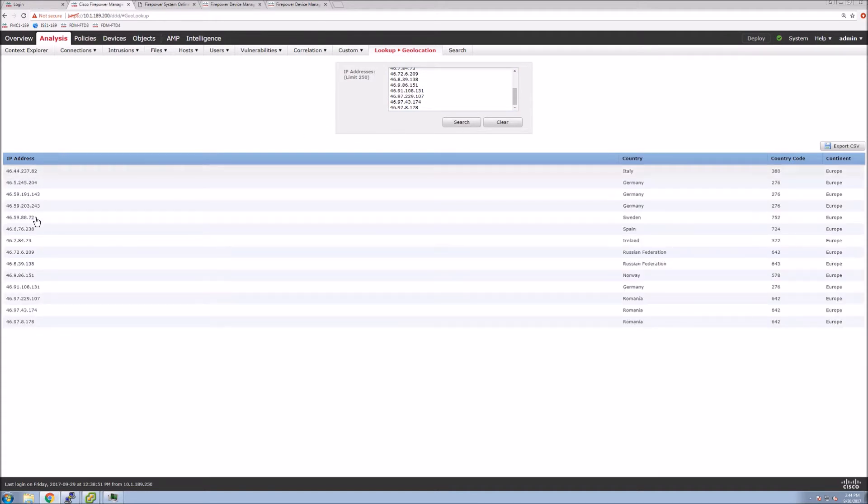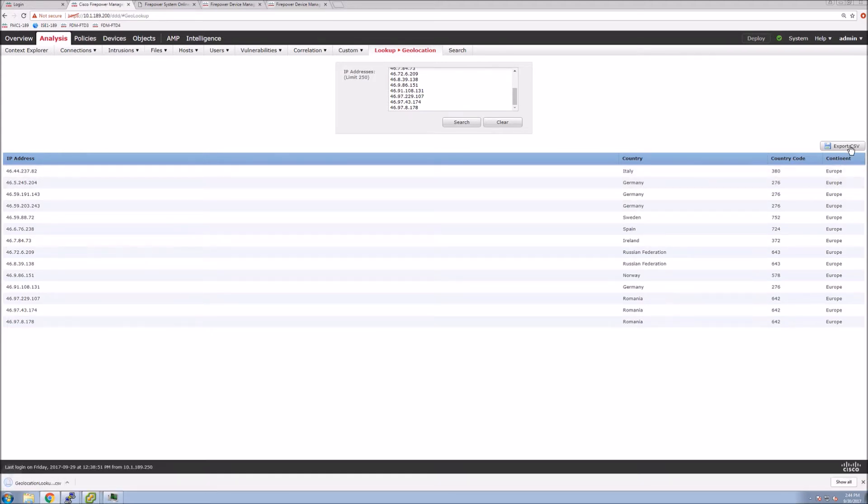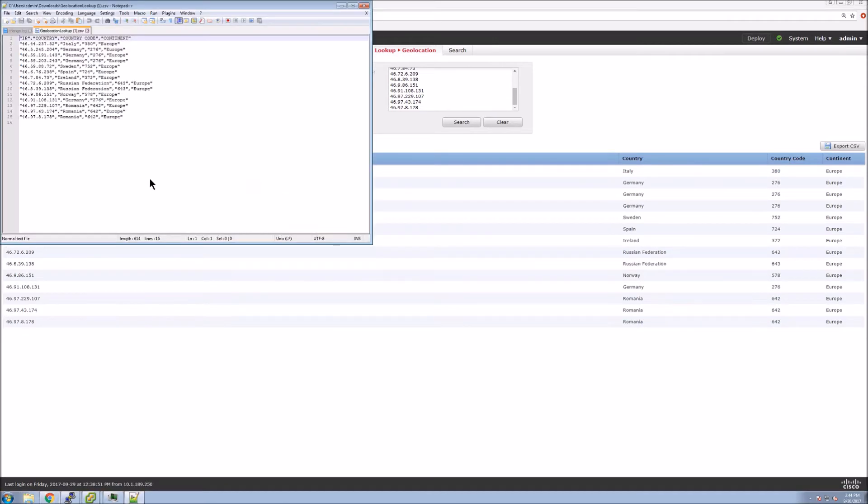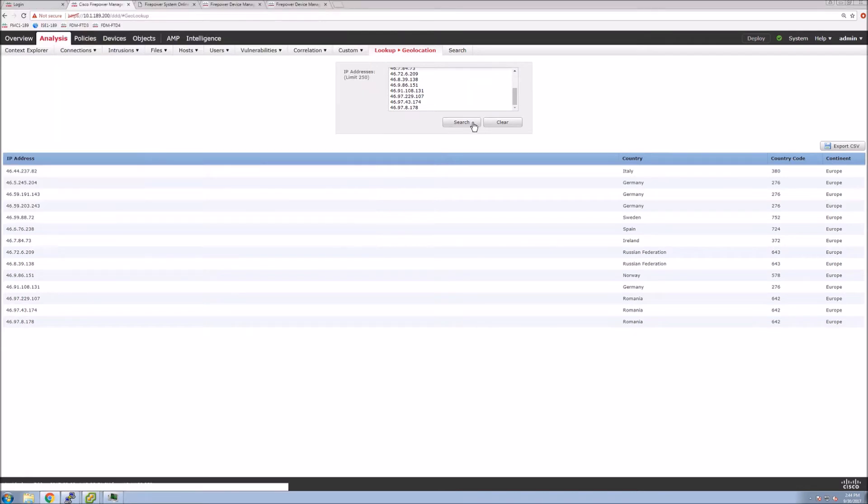And now we get the list of IPs, the countries, country code. We can export this quickly into a CSV and then share this with other teams if we need to, or insert it into a report that we're building.